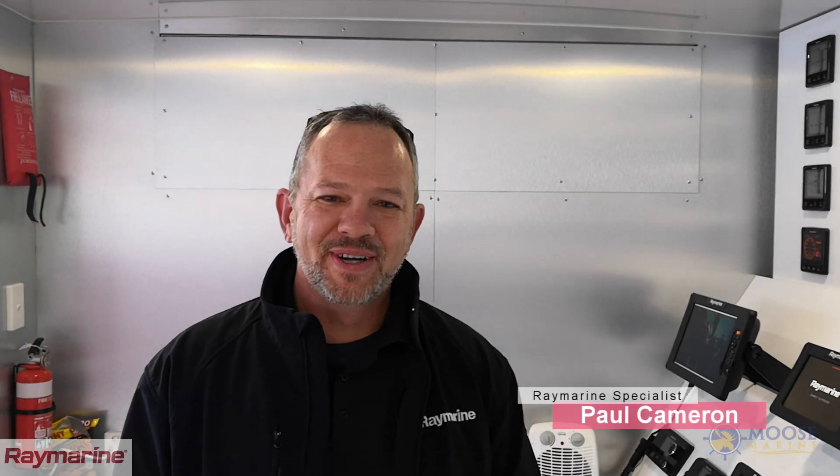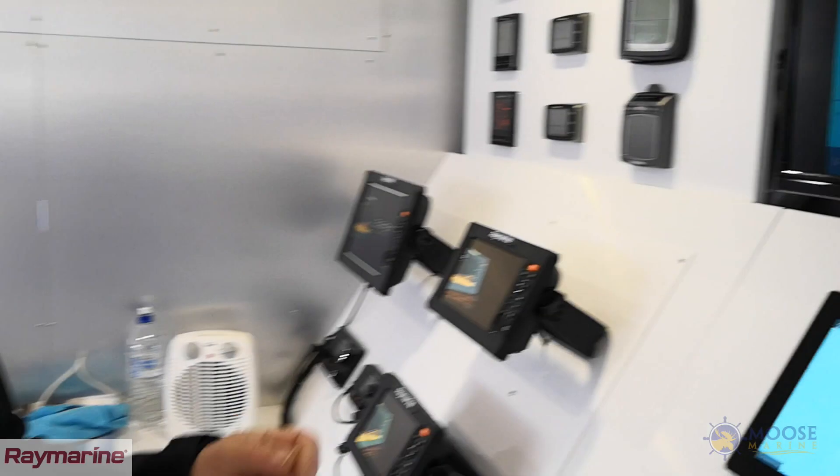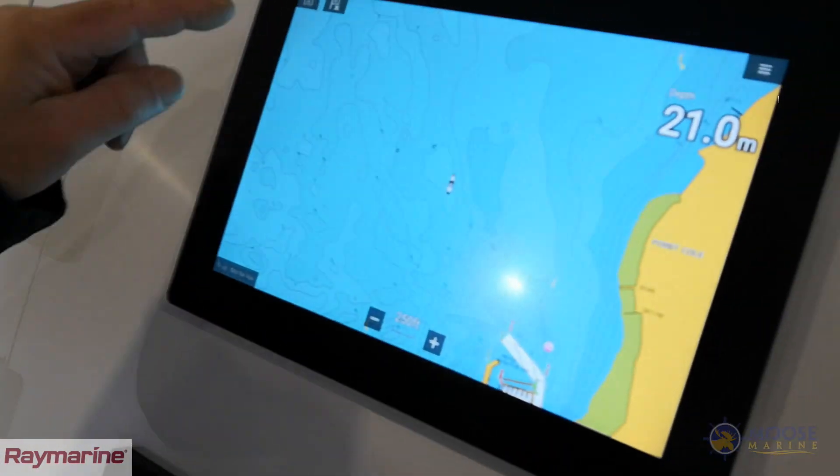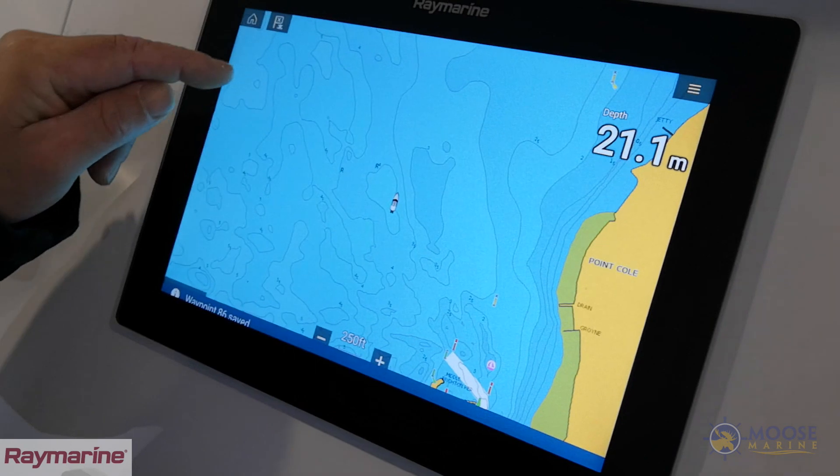Hi, Paul Cameron here from Raymarine, here today to show you how to put a waypoint into a Raymarine Axiom system. There are three different ways we can do this.